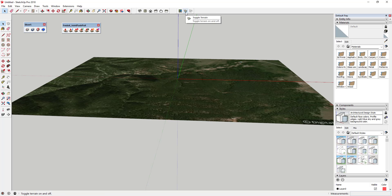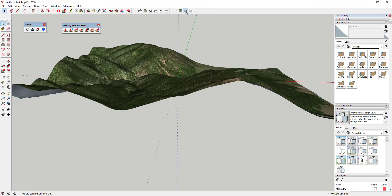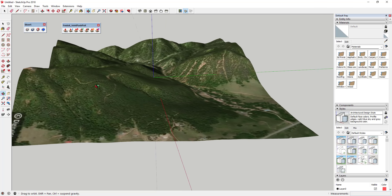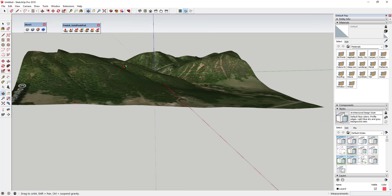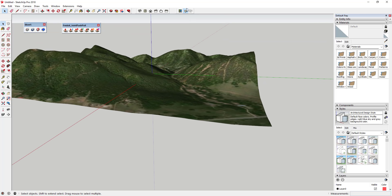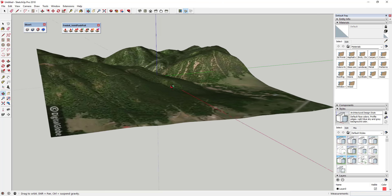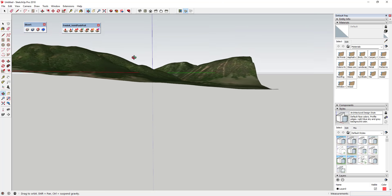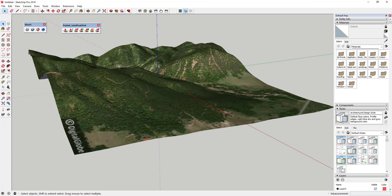SketchUp also brings in a version of this projected onto terrain data. You're going to click on the Toggle Terrain button, and you can see how that takes this terrain and adds it to 3D — basically applying the topographical data so you can see the actual hills in the model.